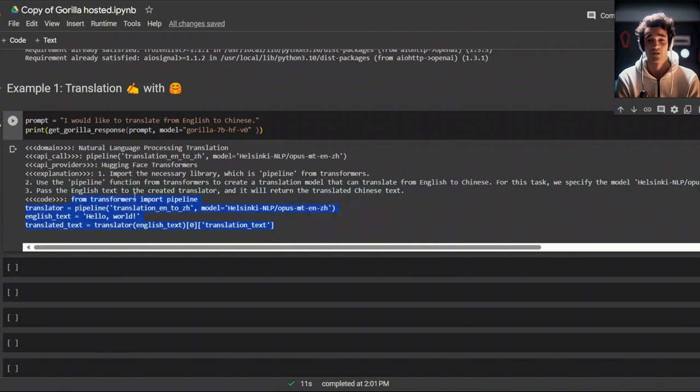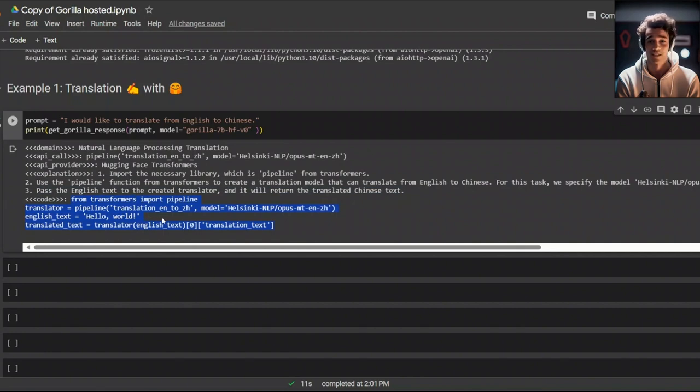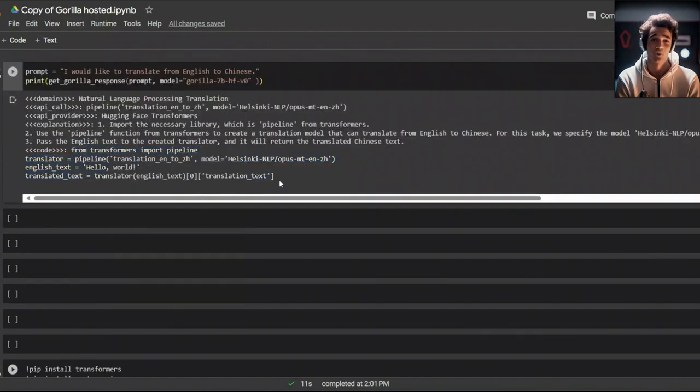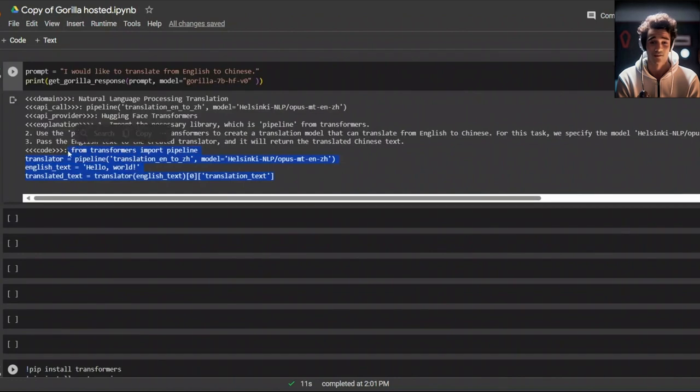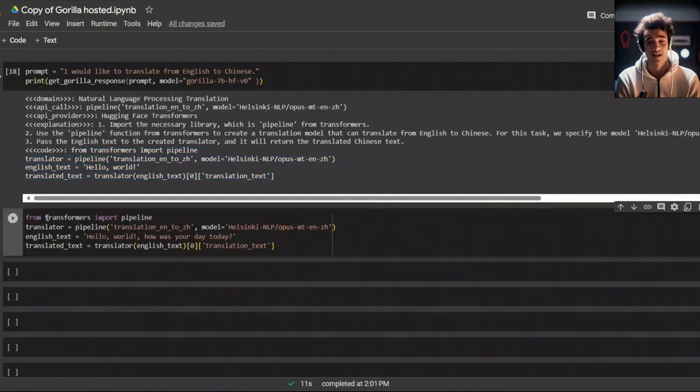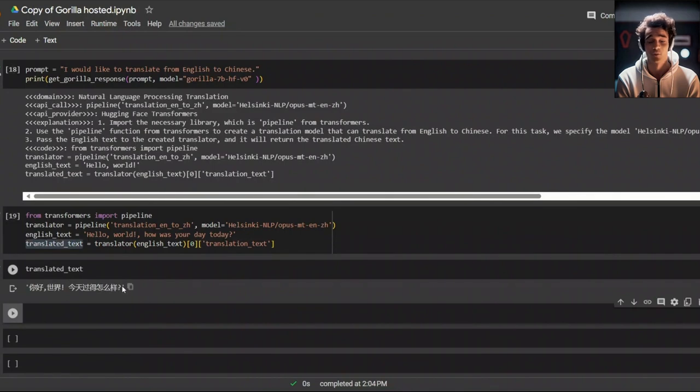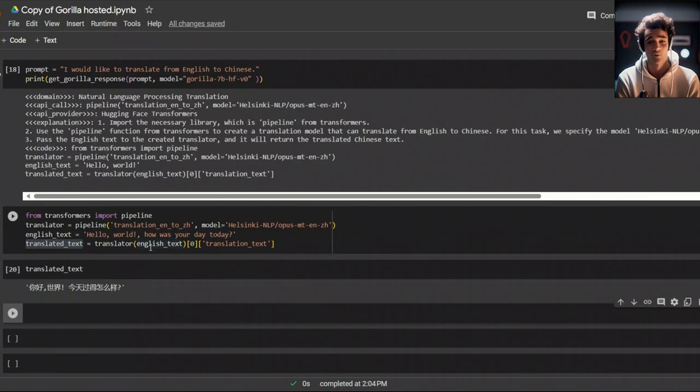The big question is going to be, does it actually work or not? For that, let's copy this. I already installed the transformer package because that is going to be required. We got the translated text. And here is the translated text. And here is the translation. The API call is correct. The code is correct. We don't know whether the return translation is correct or not. We can use Google Translate for that. But this has nothing to do with the model itself.